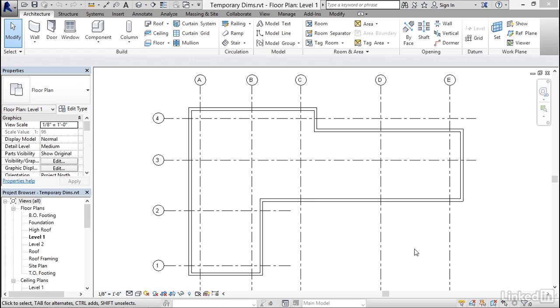In this example, we're going to use the grids that we laid out in the previous movie. The first technique I want to show you to do this progressive refinement — this sketching and modifying — is temporary dimensions.